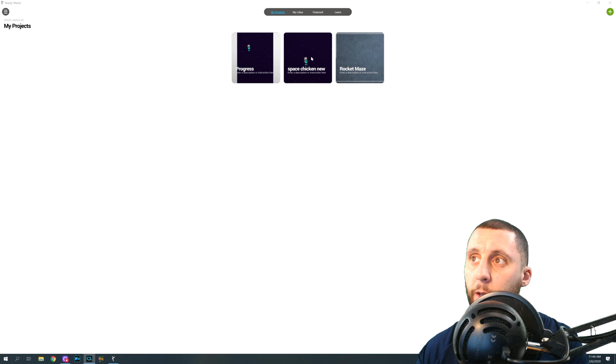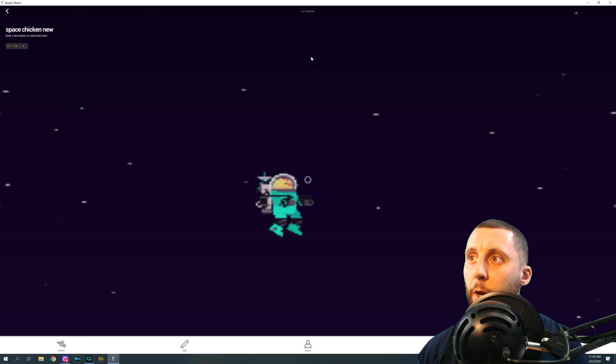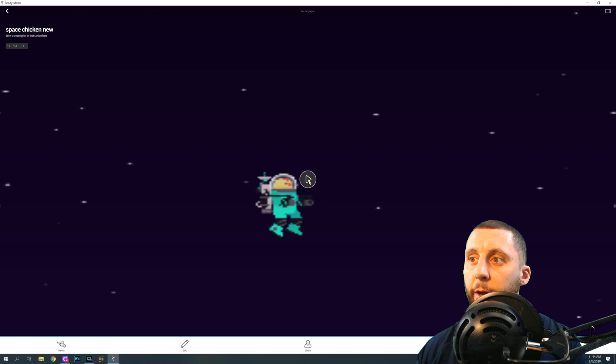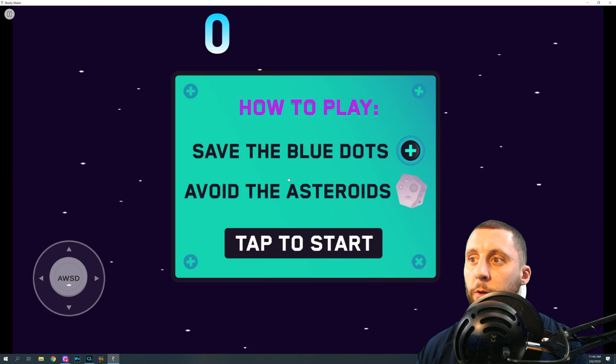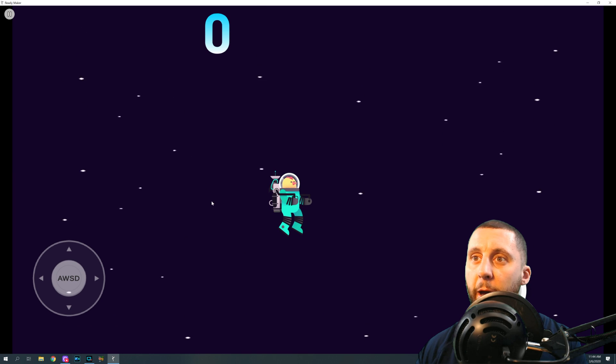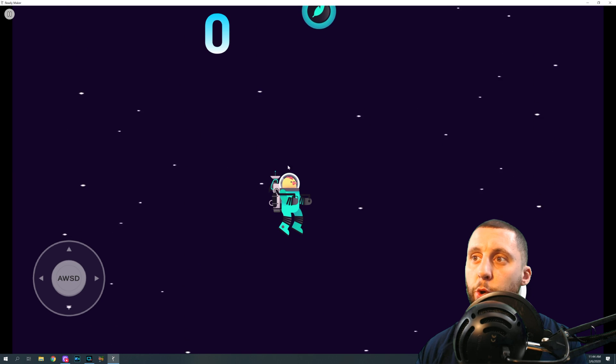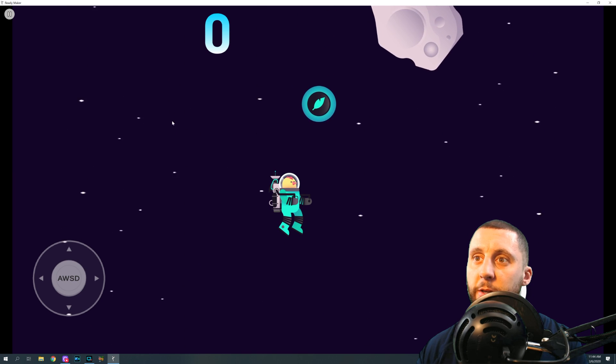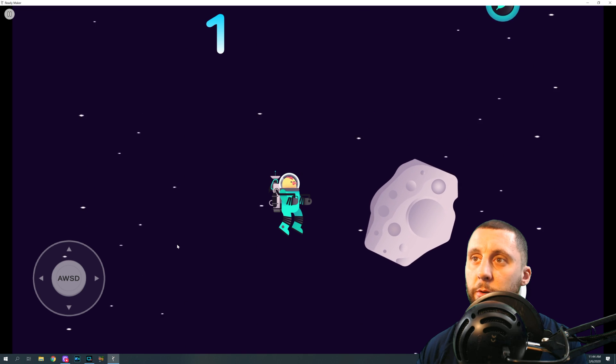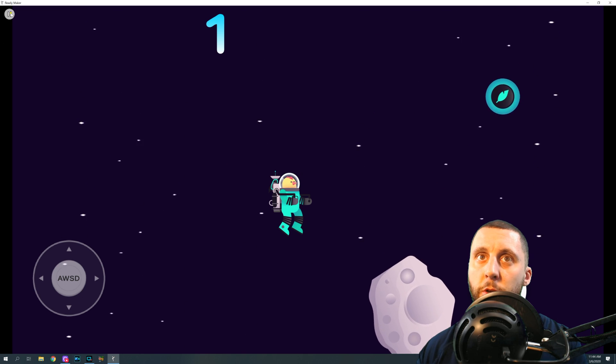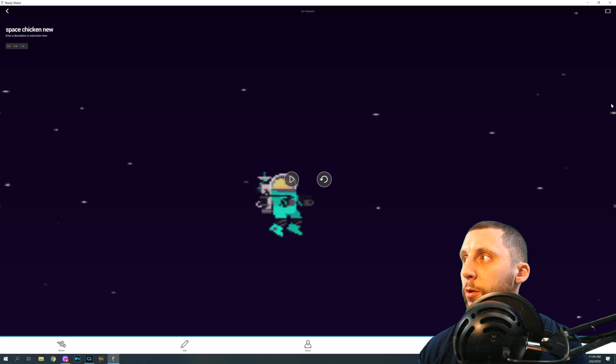So if I open up my game again and I hit play, you'll see that the background, the space, actually makes it look like we're moving through space because the background is actually moving down. Okay, so in order to do that...